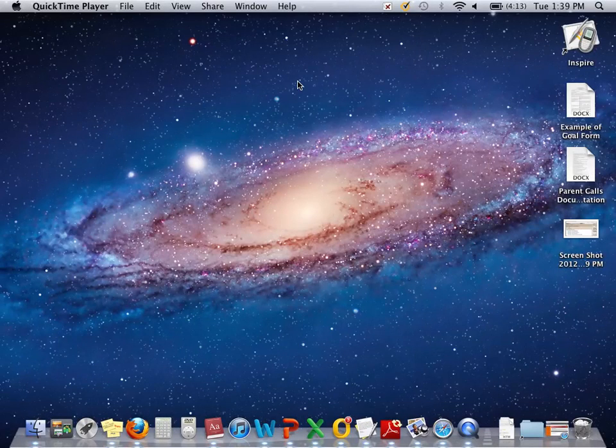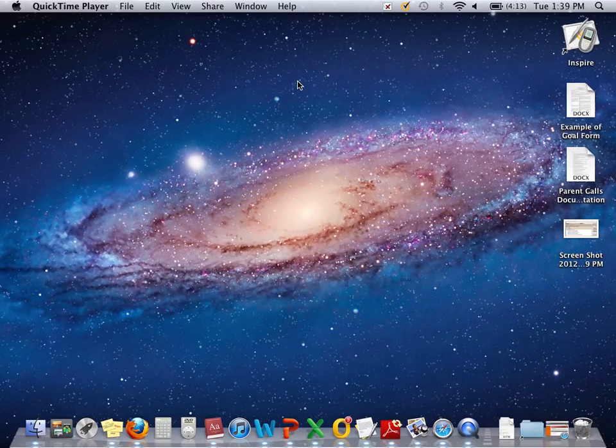Hello. Today I'm going to show you how to create a Starbase link on your desktop of your new Mac machine.